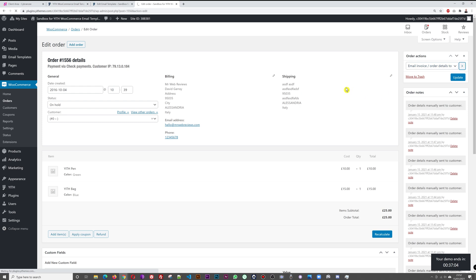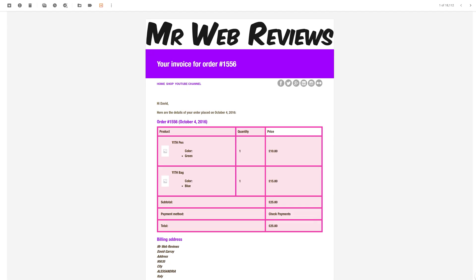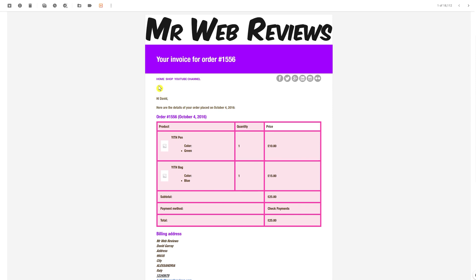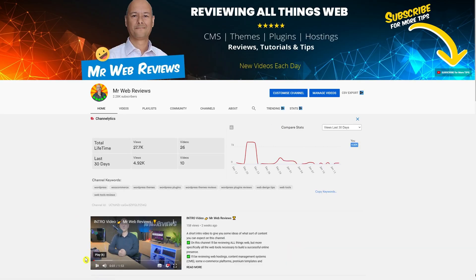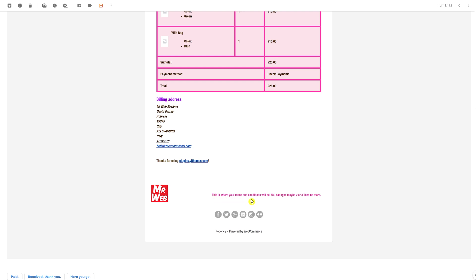Let's go back to the order, refresh, send a new email, and check the mailbox to see how the custom template looks. It looks a bit tacky here just to demonstrate what's possible — thick pink border lines, a purple header with our logo on top, and a navigation menu with Home, Shop, and YouTube Channel links. Clicking the YouTube link correctly redirects to the Mr. Web Reviews channel. Scrolling down shows the footer logo and the terms and conditions text.